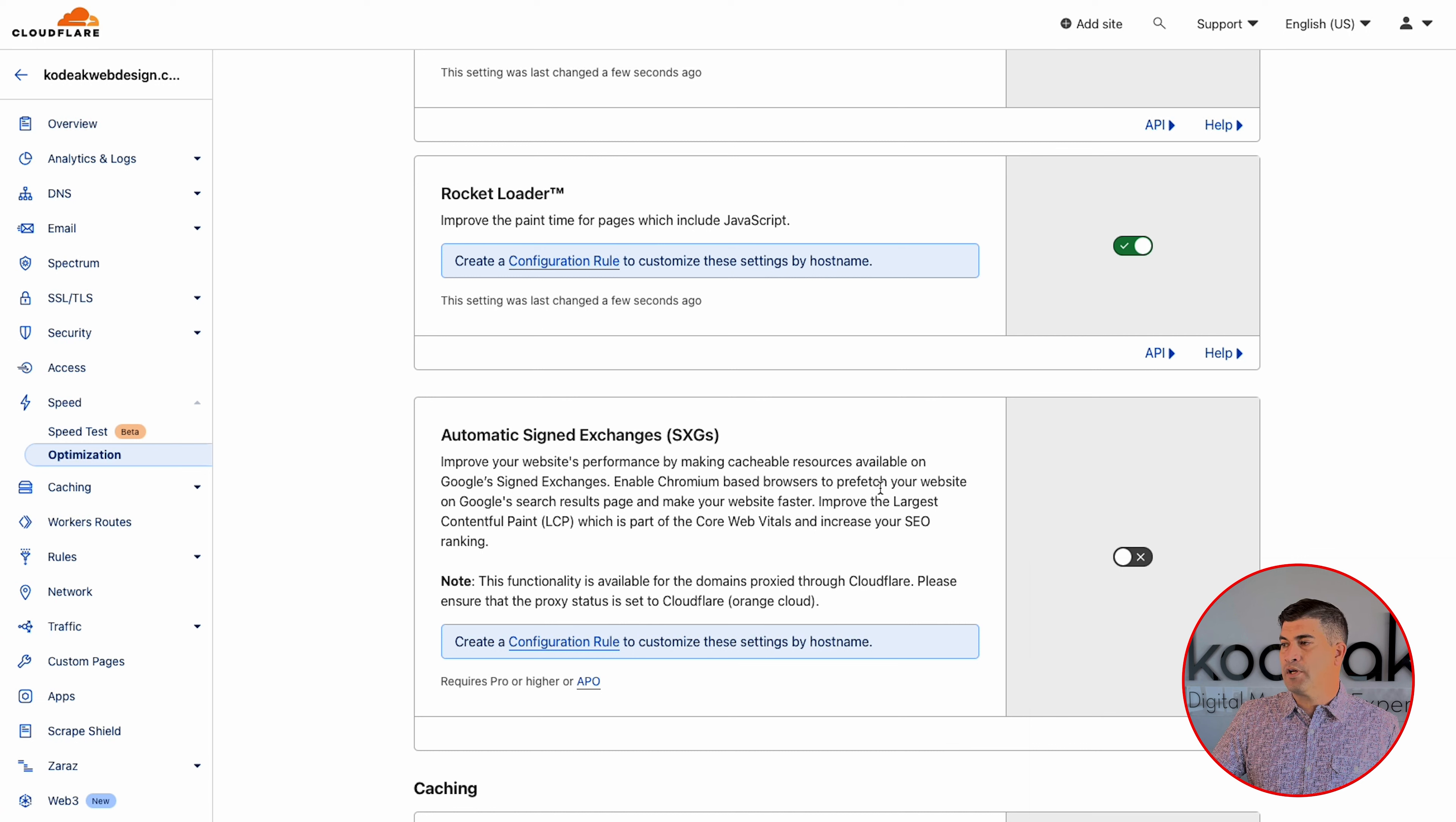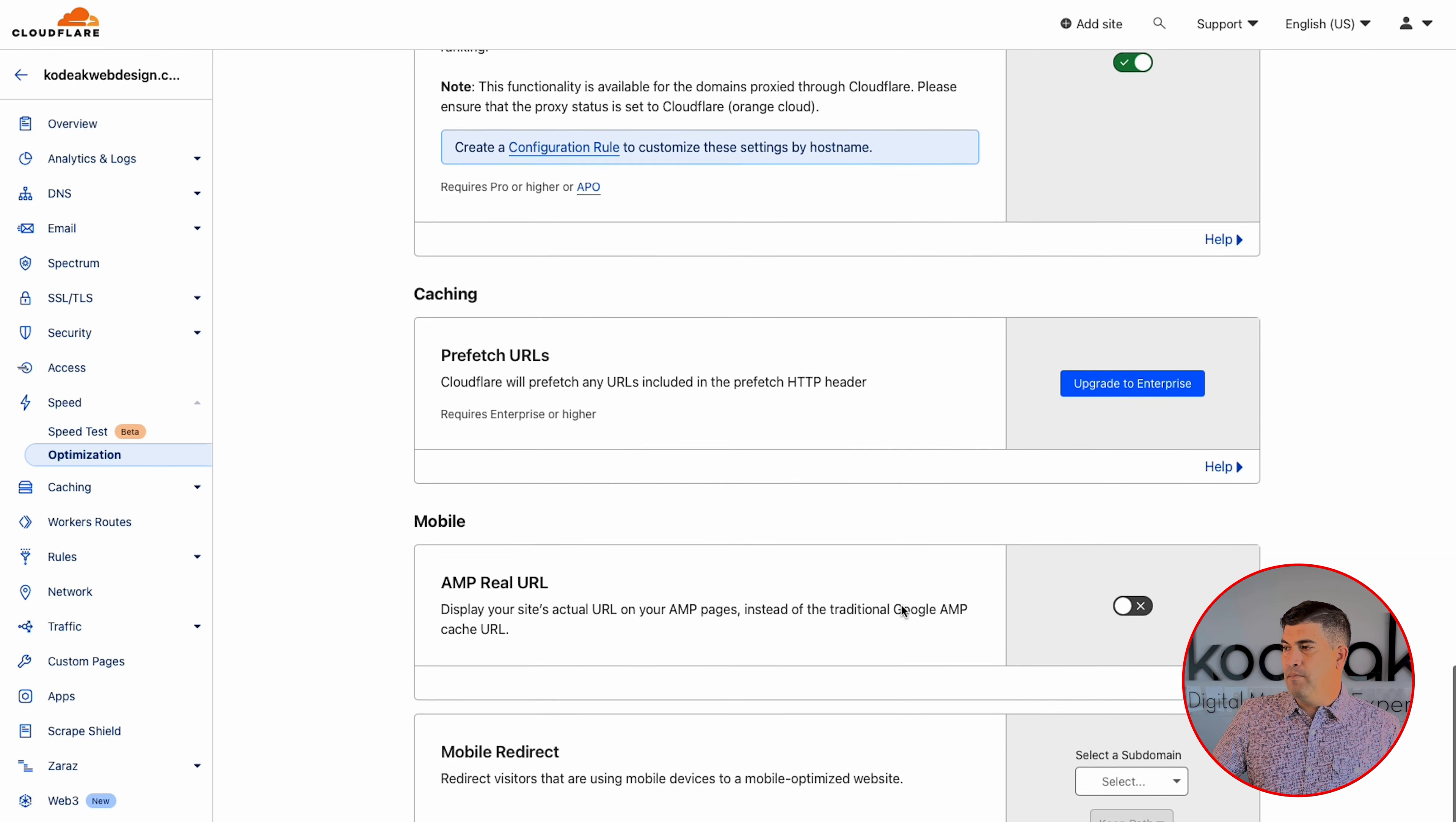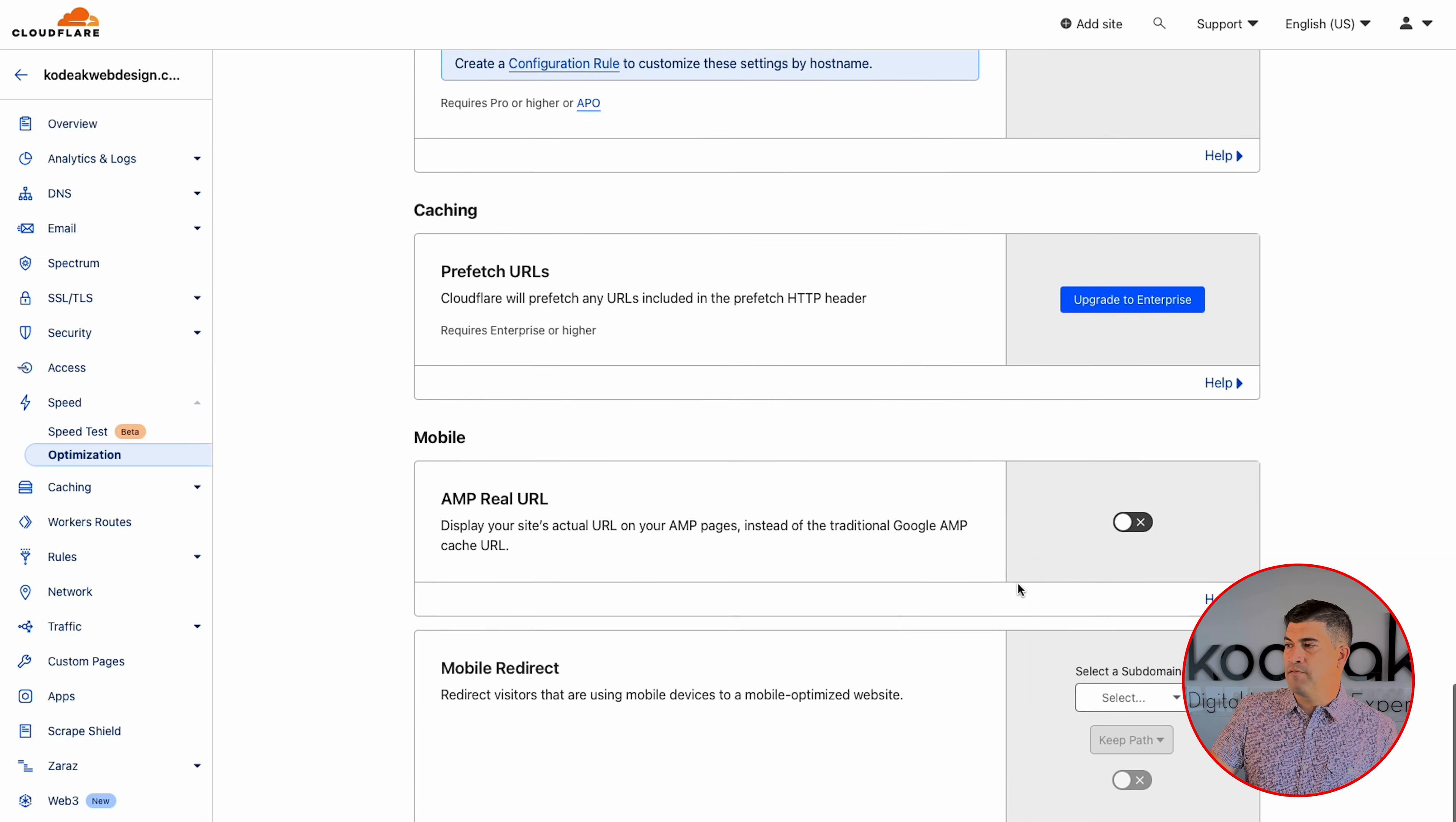We've already turned on Brotli with the free version. And since we are on a WordPress site, we're going to want to go ahead and do the automatic platform optimization. But I'm going to cover that in a second. Let's skip that for the moment. And we're going to come down here to enhanced HTTP prioritization.